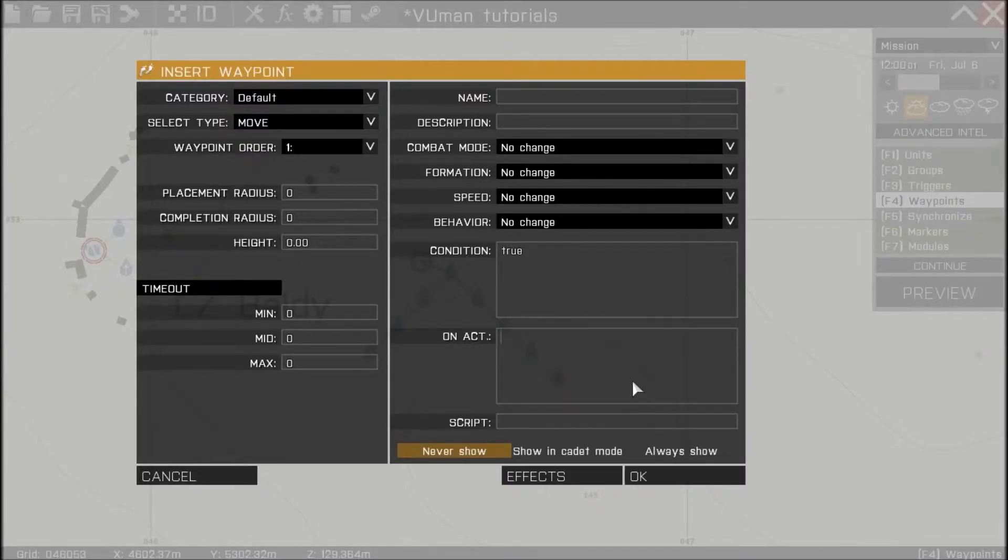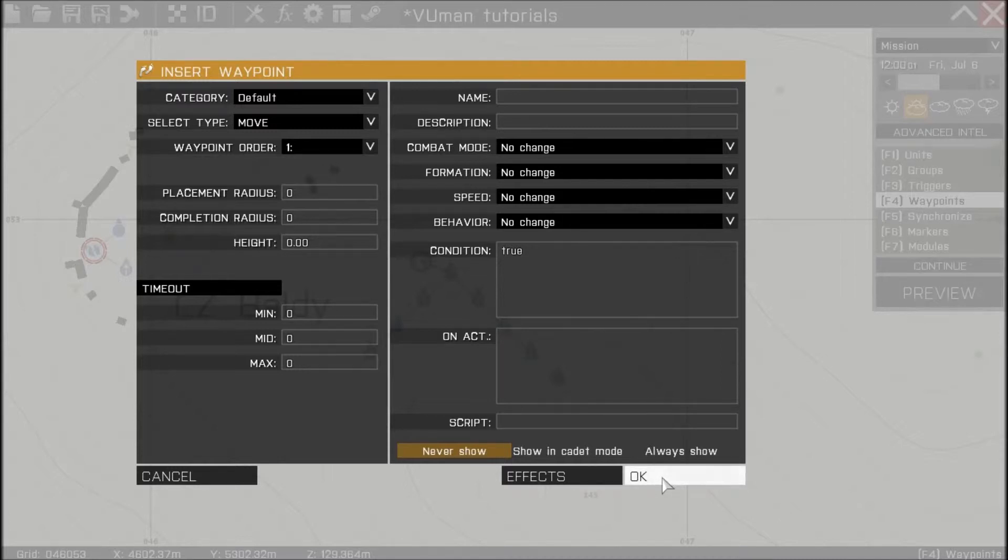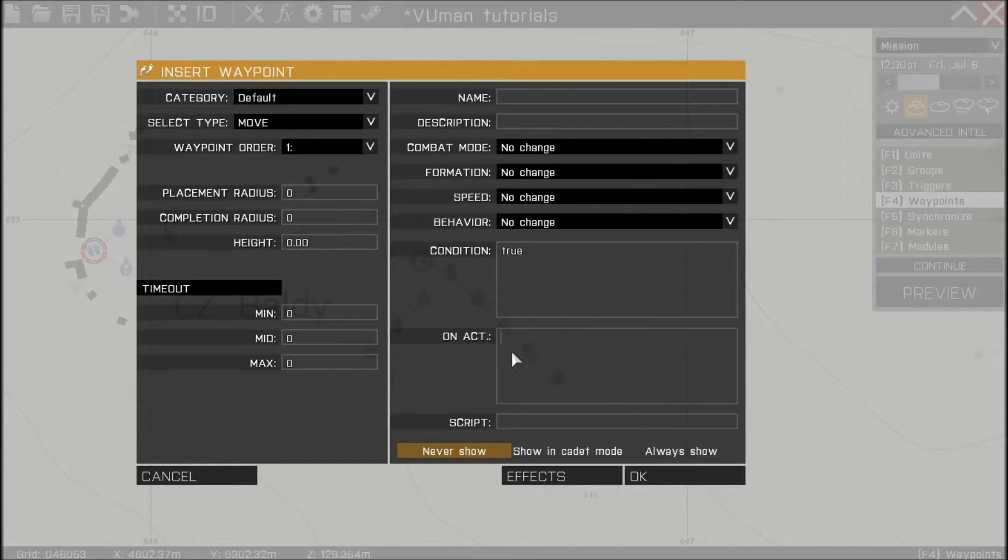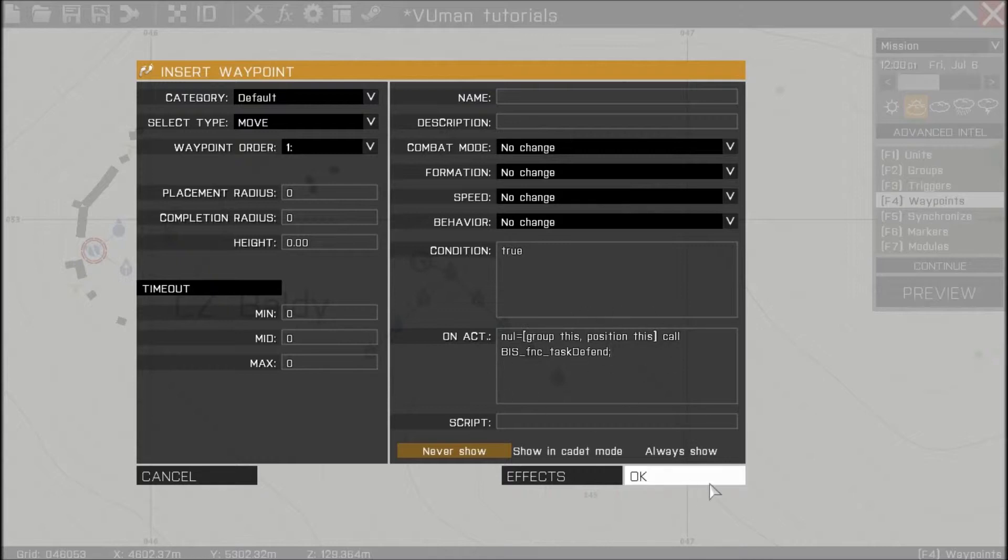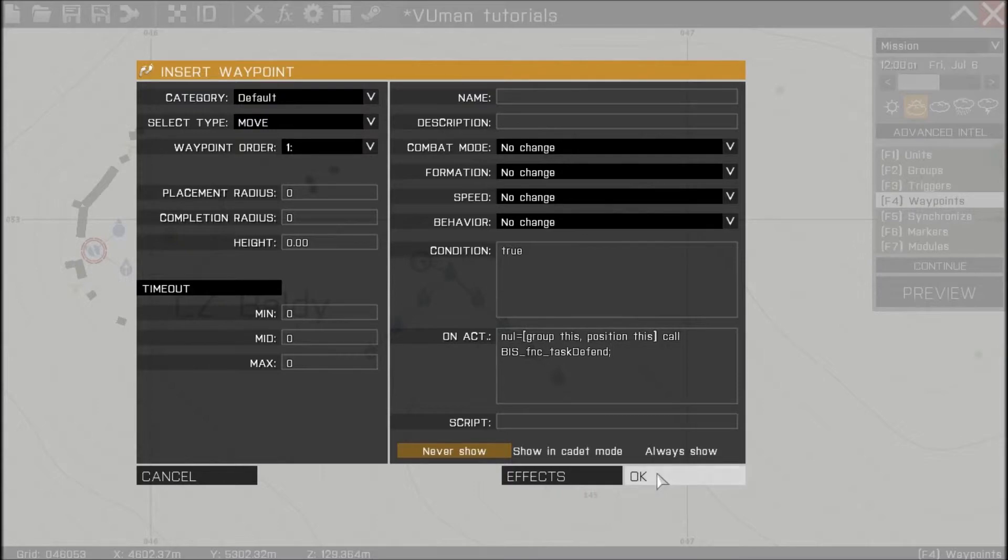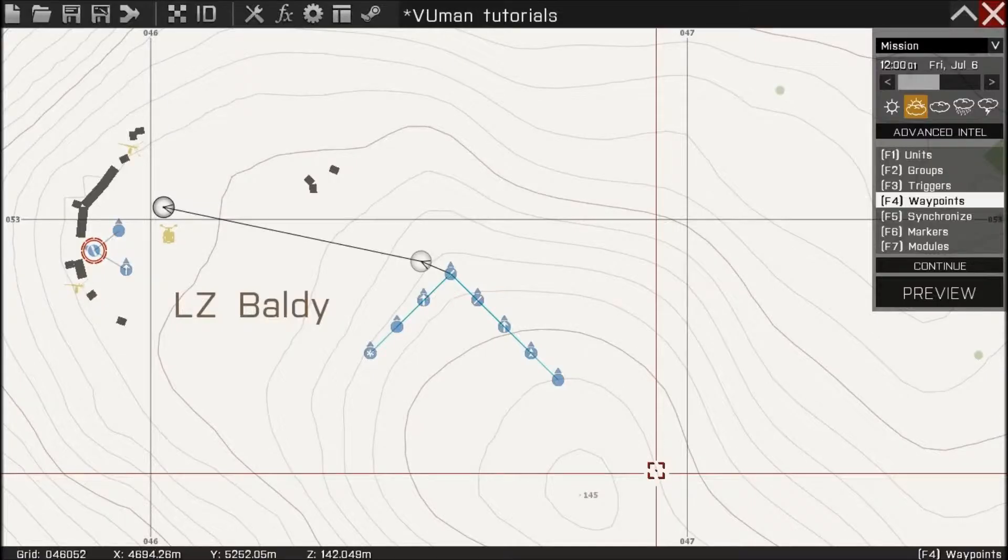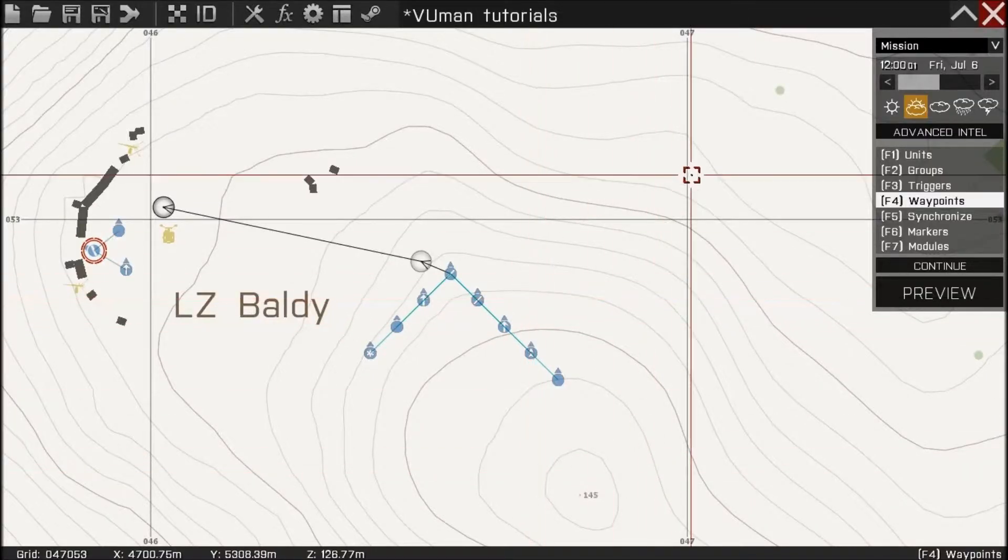And on act we're gonna put one command. We're gonna put it in this field. On act. This will call the BIS function. Defend.